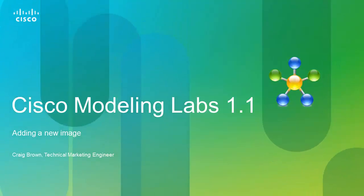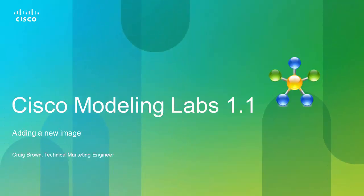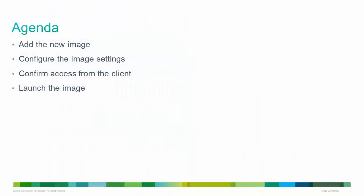Welcome to Cisco Modeling Labs. My name is Craig Brown, Technical Marketing Engineer at Cisco. In this presentation, we're going to add the NXOS image, configure the settings, confirm access from the client, and then launch the image as well.